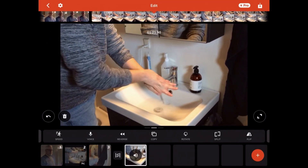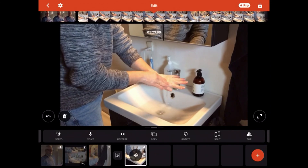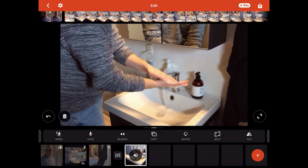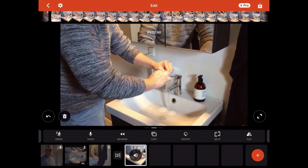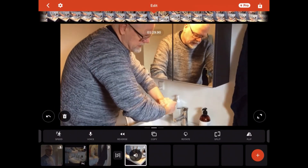So that's how you work with images, the Ken Burns effect, speed, and transitions in your videos. Have fun.